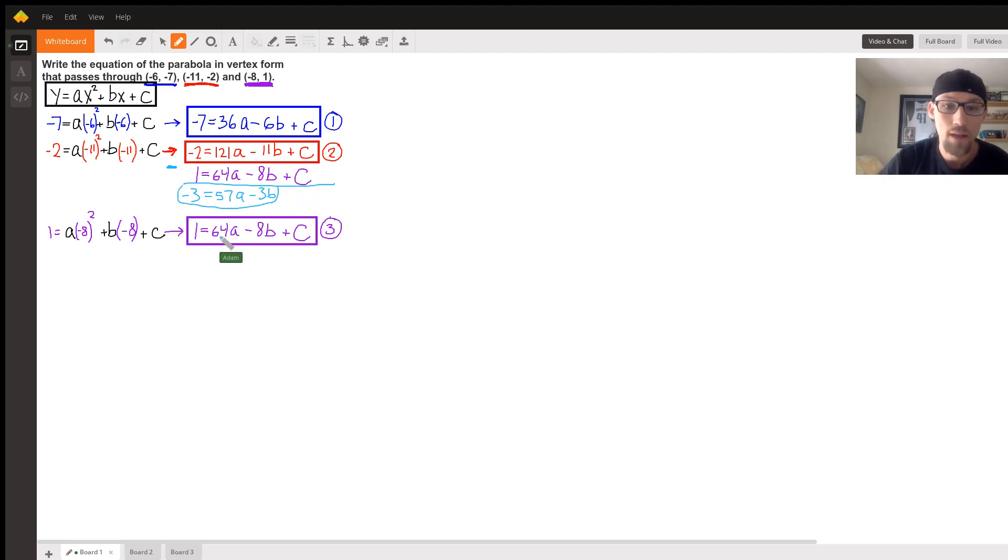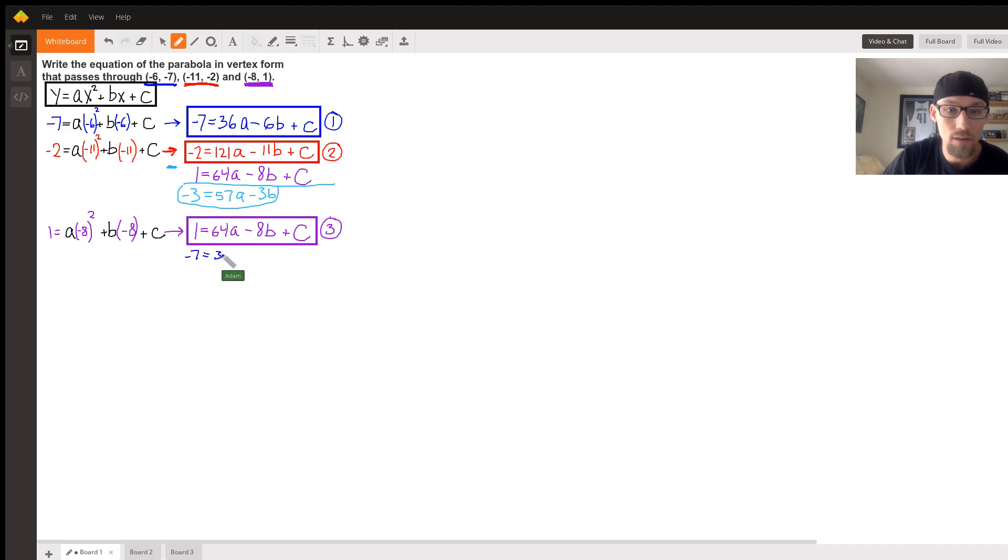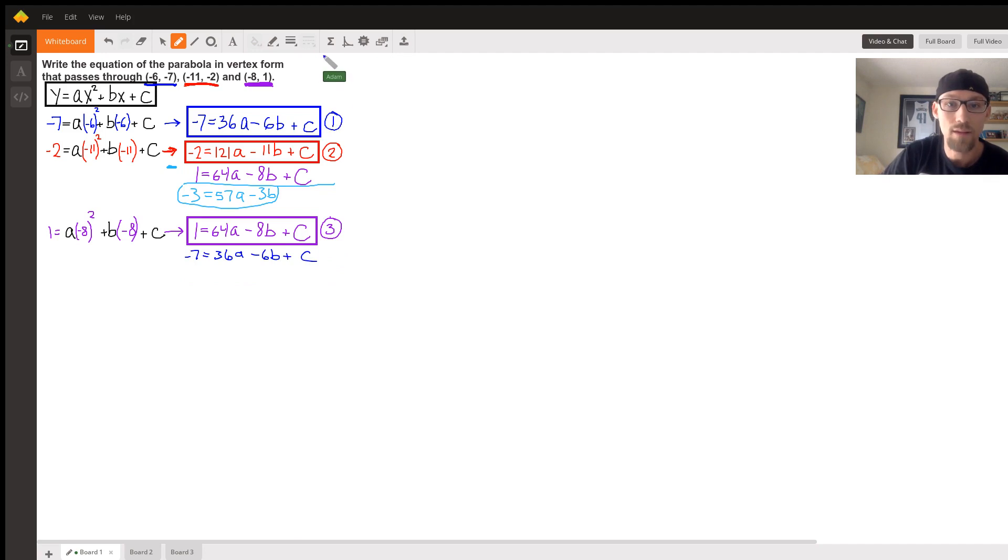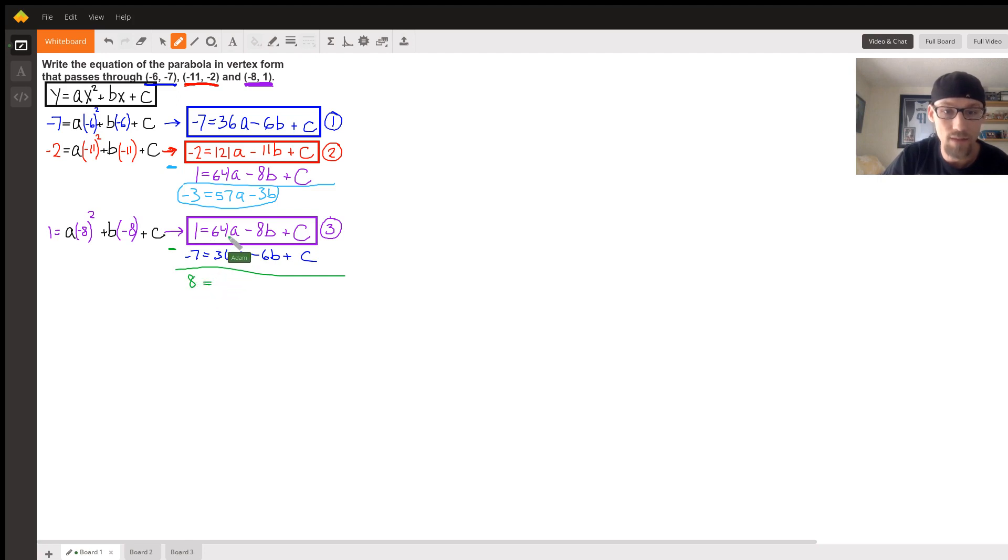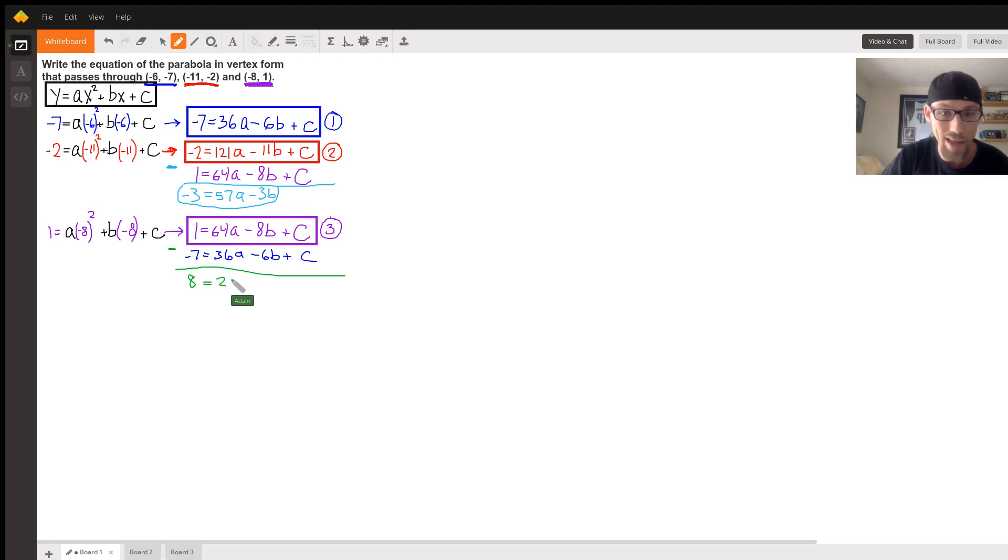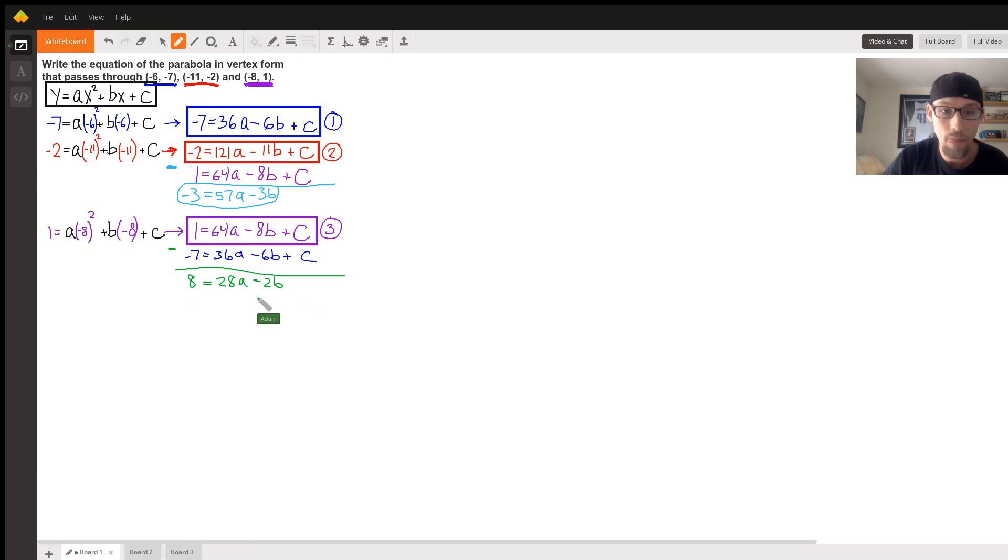Let's do a similar thing. We'll do equation three minus equation one. So I'll just rewrite it: negative 7 equals 36a minus 6b plus c. We're going to subtract that equation minus that equation. 1 minus negative 7 is positive 8. 64a minus 36a is 28a. Negative 8 minus a negative means plus 6b, so that'll take us to negative 2b. C minus c, no c. Now we have a system of two variables, two equations, two unknowns.